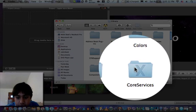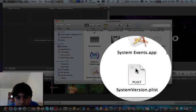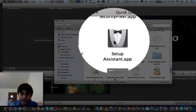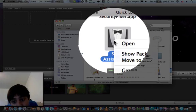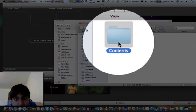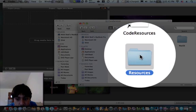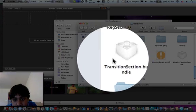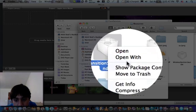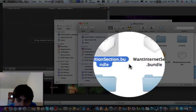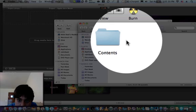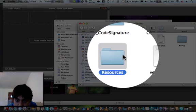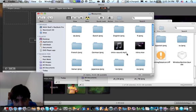for services, set up a system but don't click, right click, show package content, content, resources, find transition section bundle, dot bundle, show package content, content, resources, and they're both here.